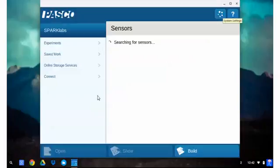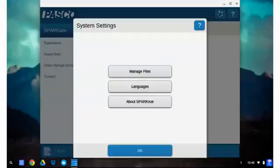Then select the icon that shows the five circles in a circle at the top. From that next screen we'll select Manage Files.